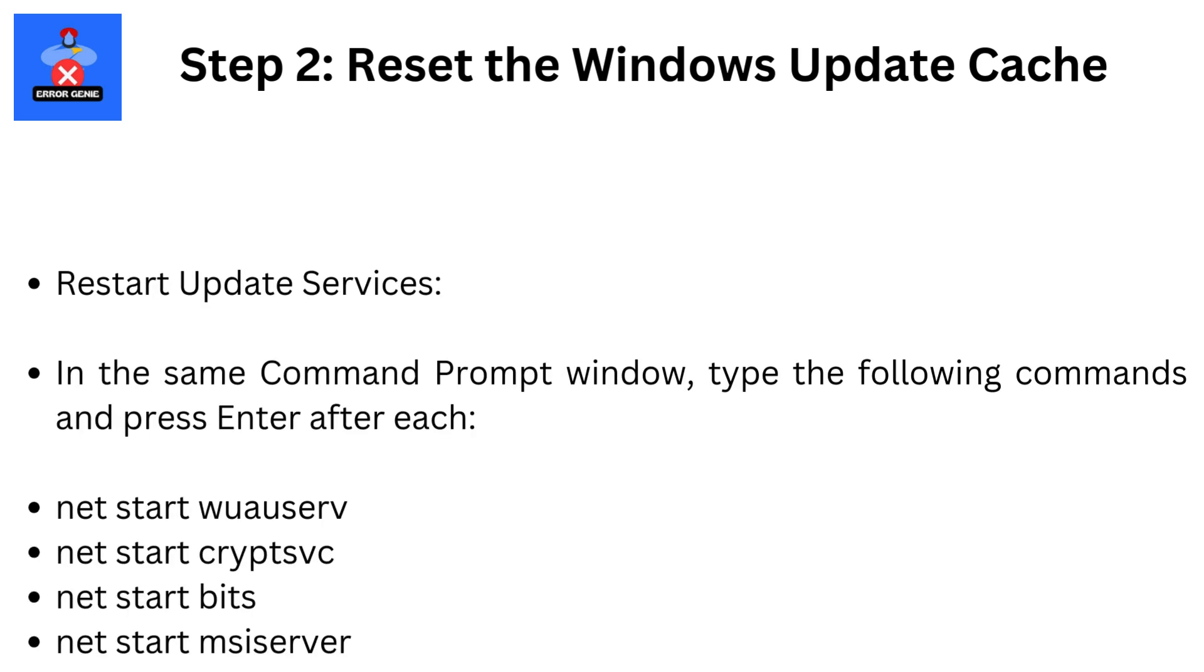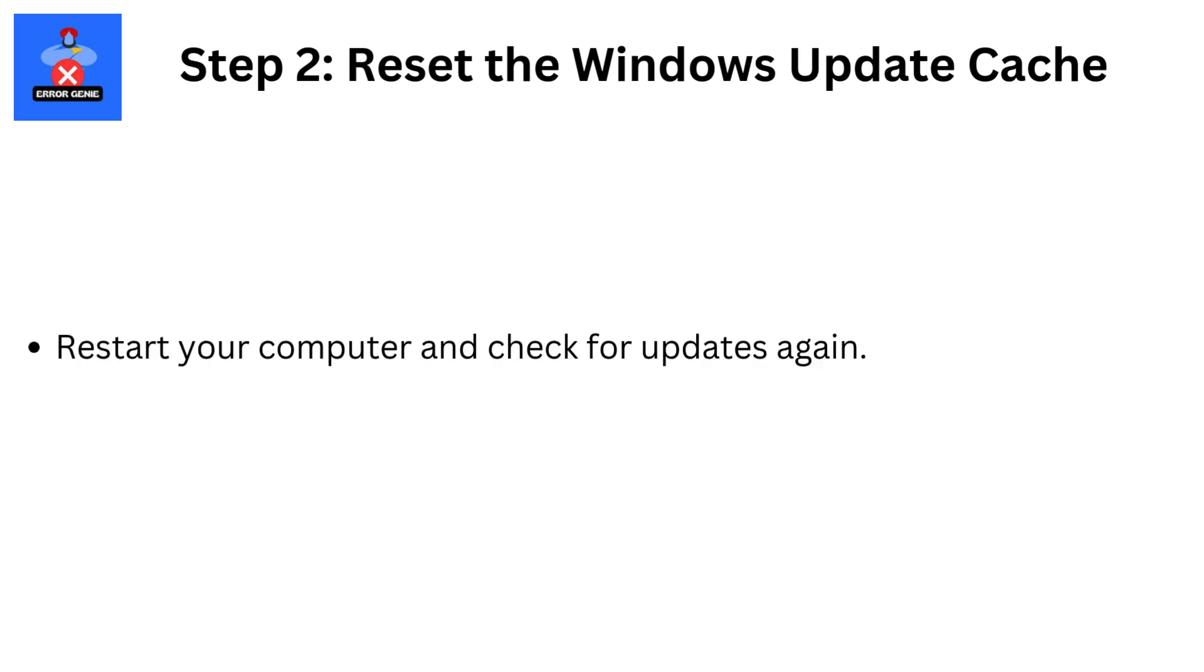Restart update services. In the same command prompt window, type the following commands and press Enter after each: net start wuauserv, net start cryptsvc, net start bits, net start msiserver. Restart your computer and check for updates again.